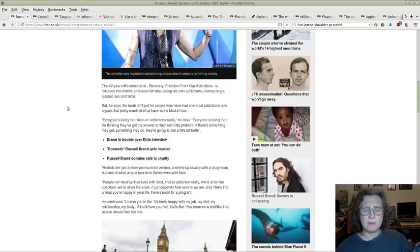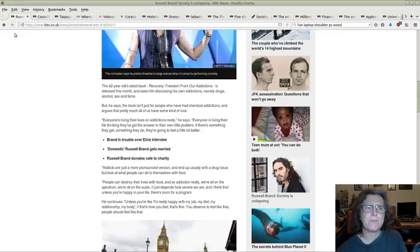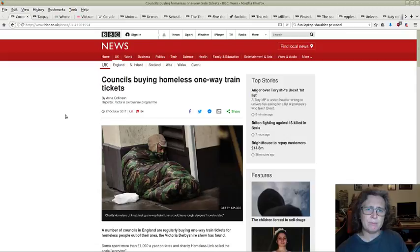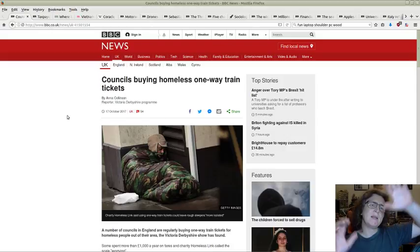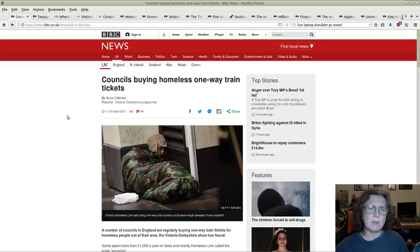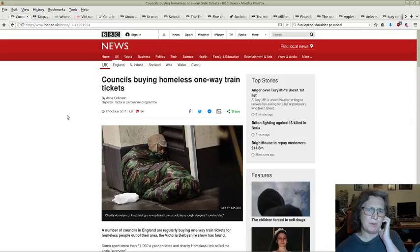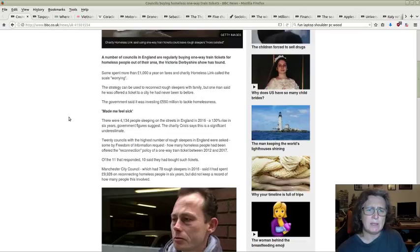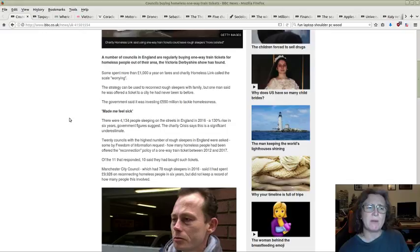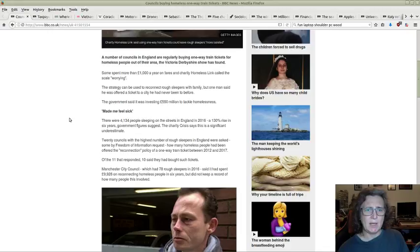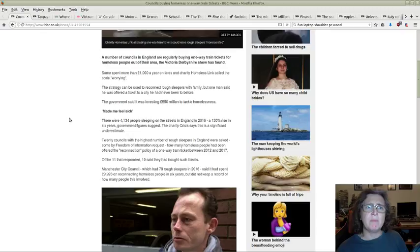Councils buying homeless one-way tickets. I didn't only pick this out because of what it is, but also the example of how there's a spin being put on this. Some people actually wanted to get home. They wound up in a section of the UK where they thought they were going to make a fortune or make a living, didn't, and they wound up without the money even to go home. The councils bought them tickets to get home to family, to friends, to people who could support them.